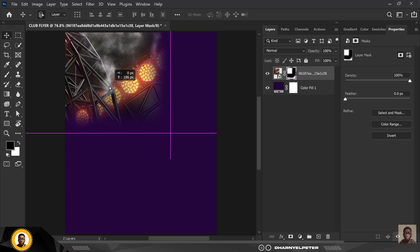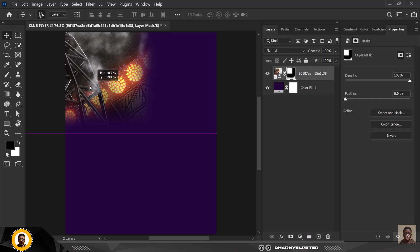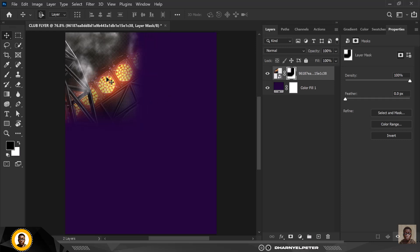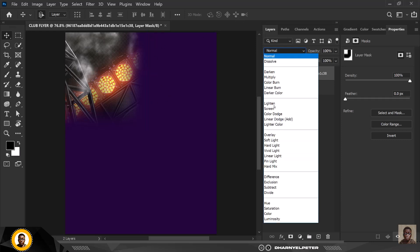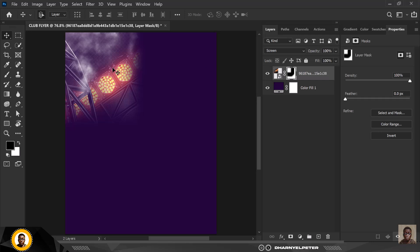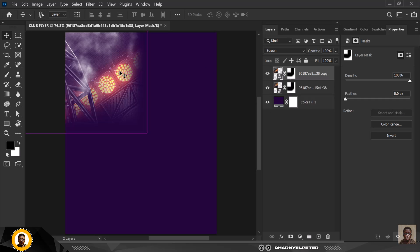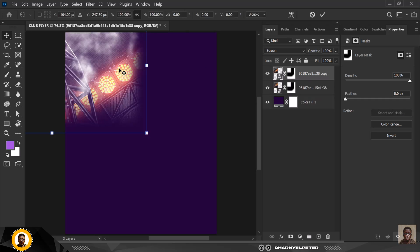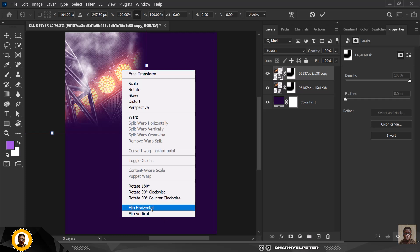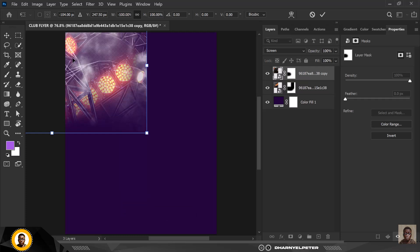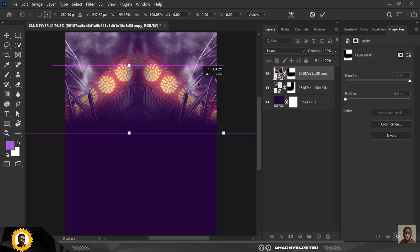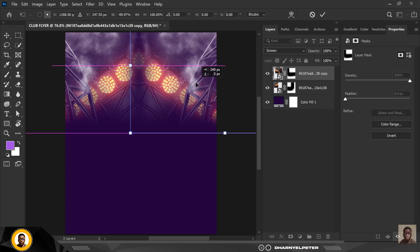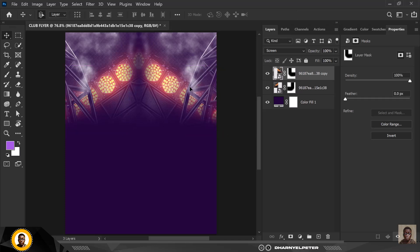I'm going to move this upward and place it here, then I'll change the blend mode to Screen. Then Ctrl+J to make a duplicate copy, flip it horizontally, and drag it to the point where the two lights intersect. This is the effect I want to create.